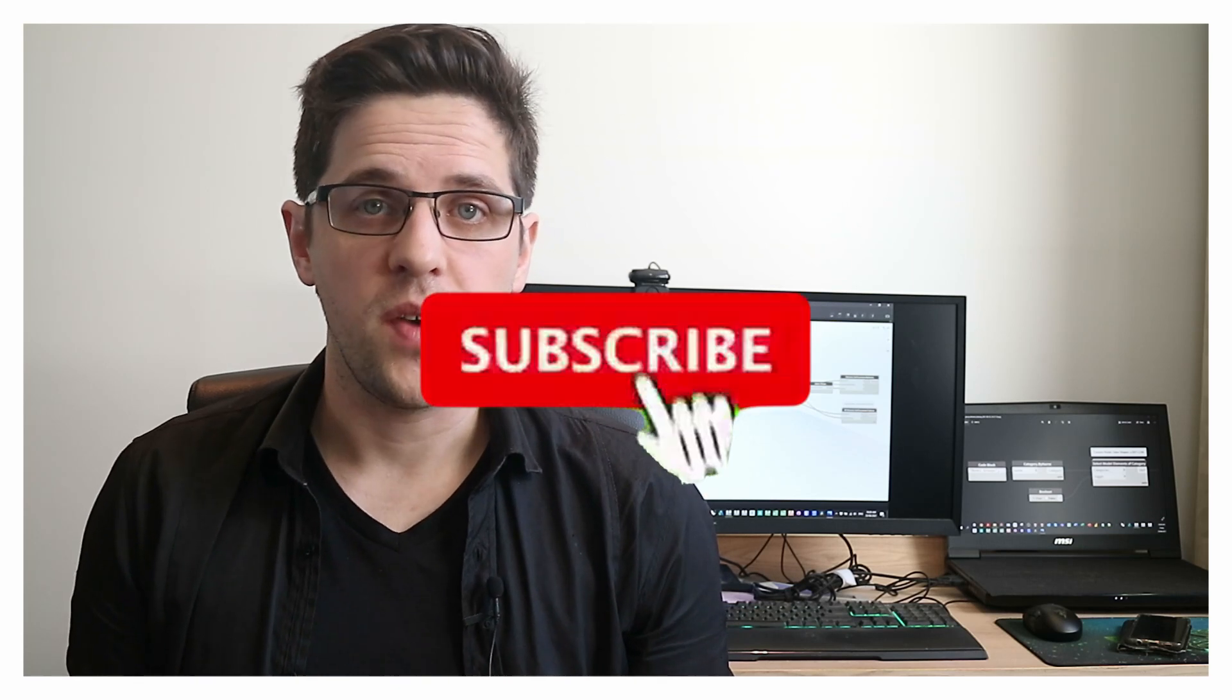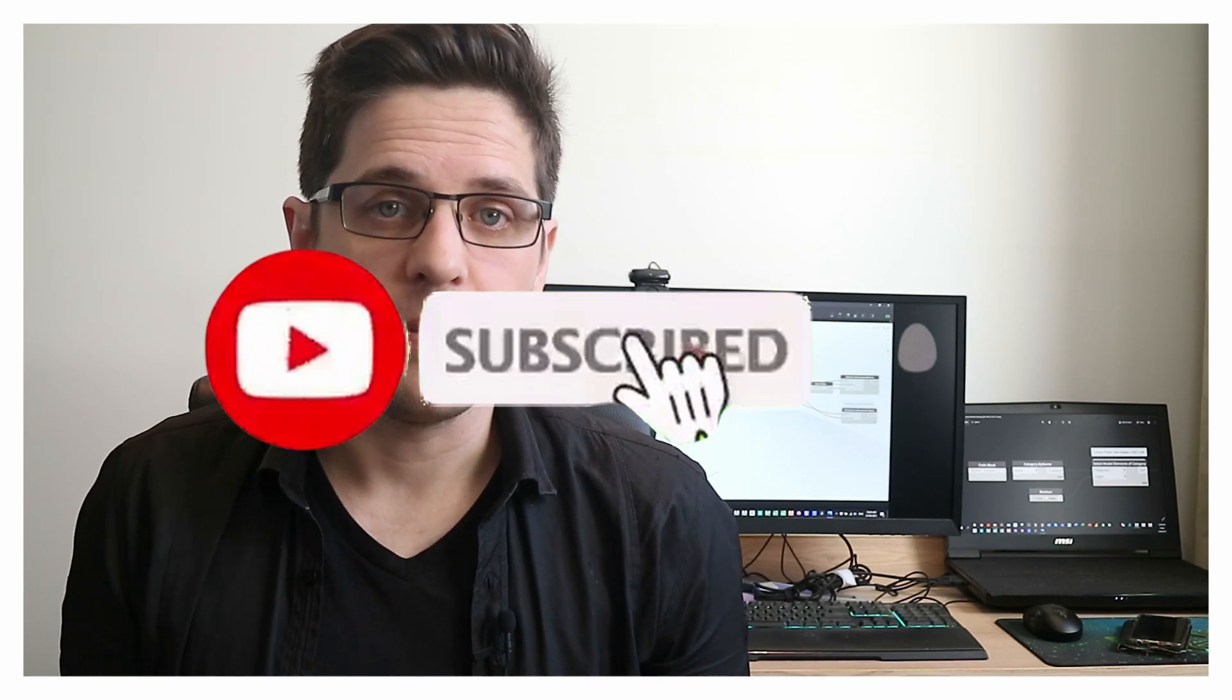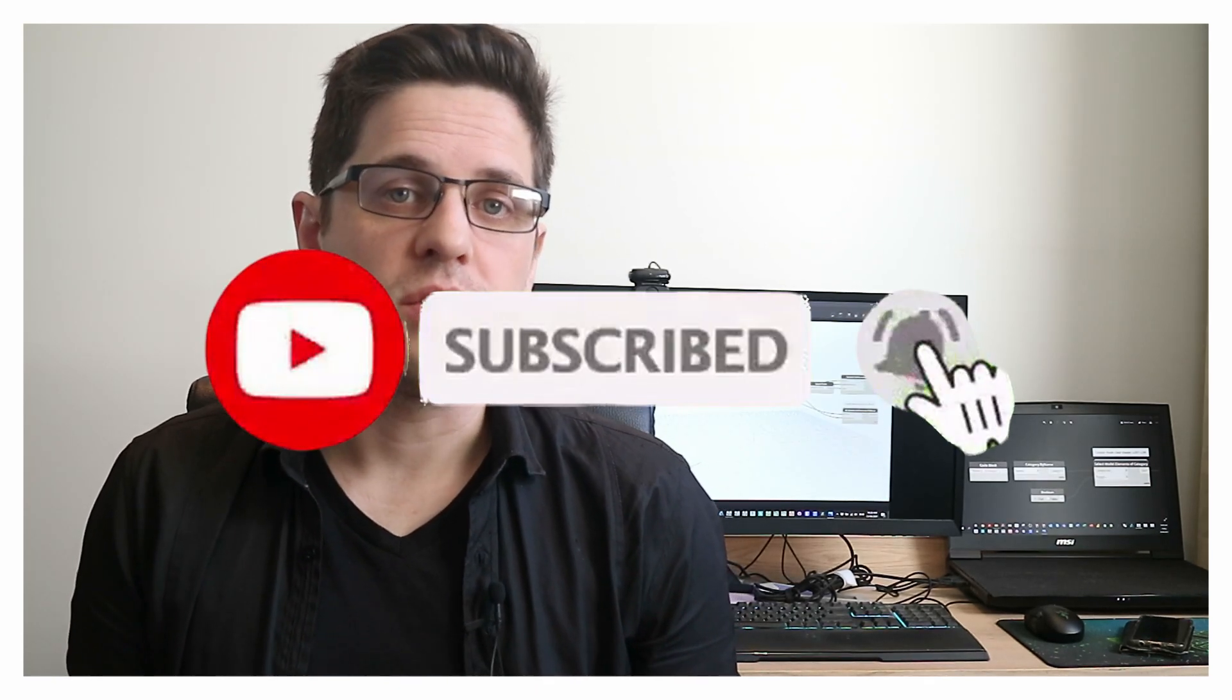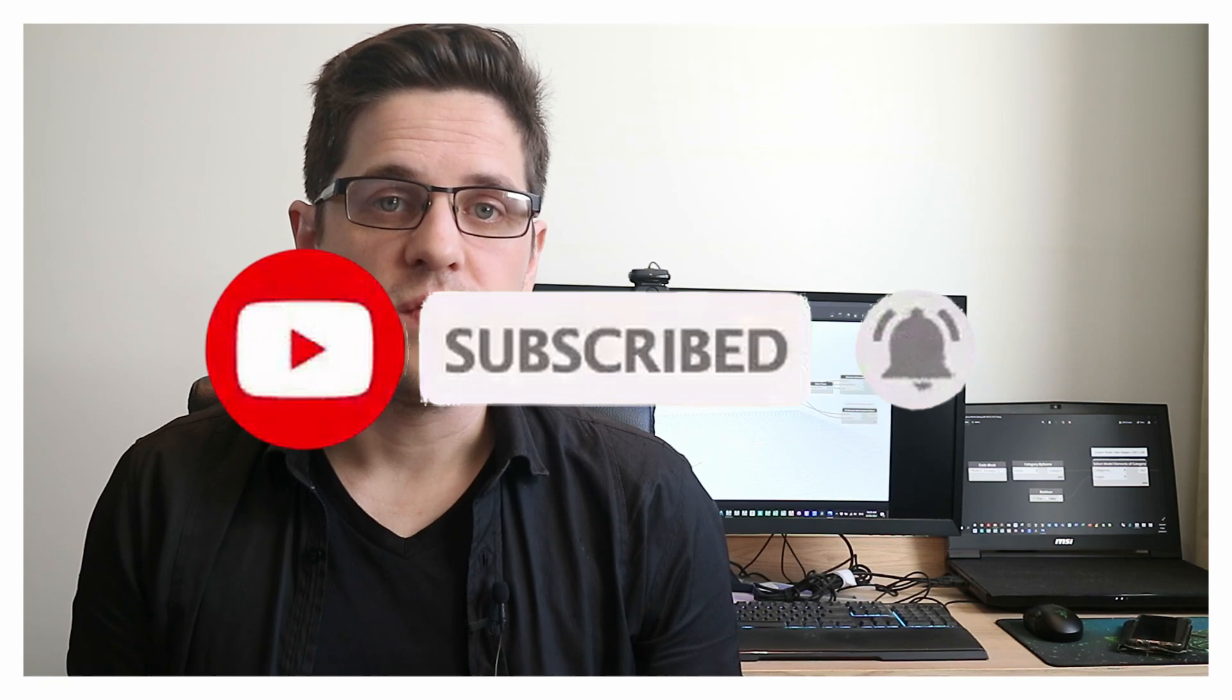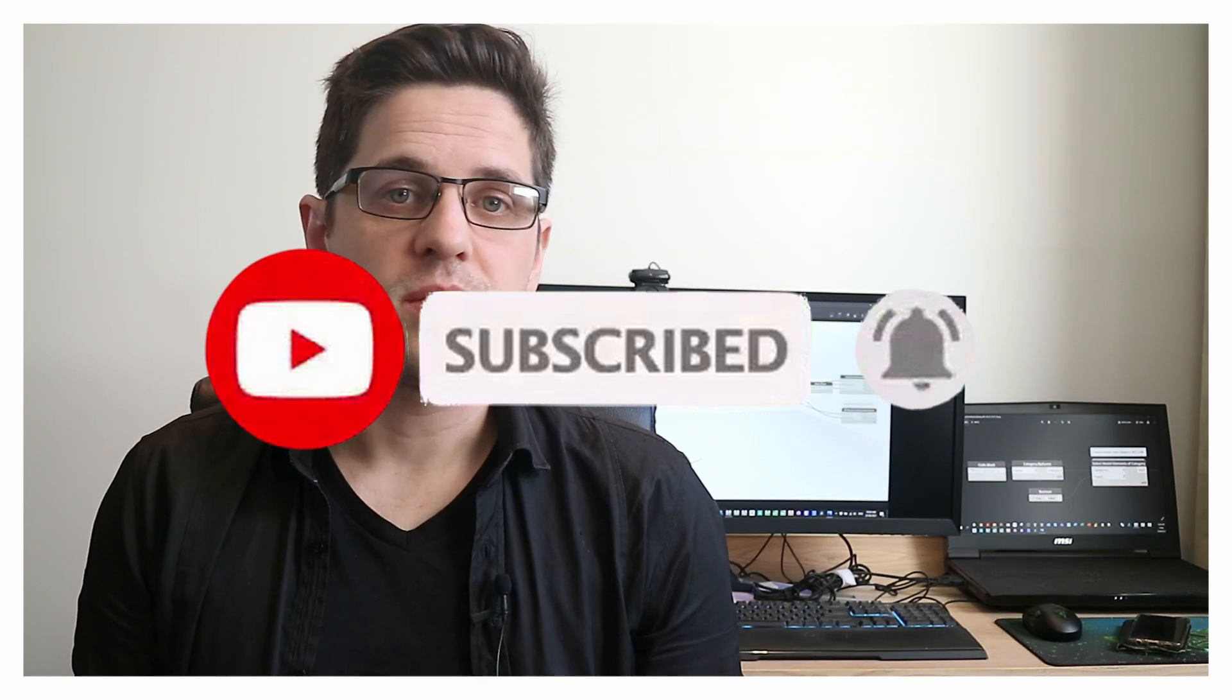Anyway there we go. If you're not already following and subscribing feel free to do so. I look forward to seeing you in future similar videos. Thanks, take care. Bye.